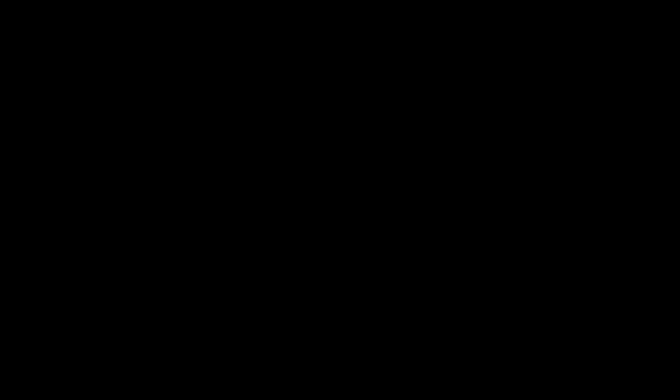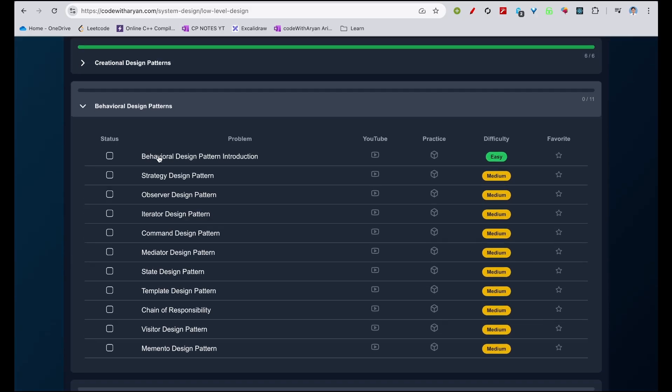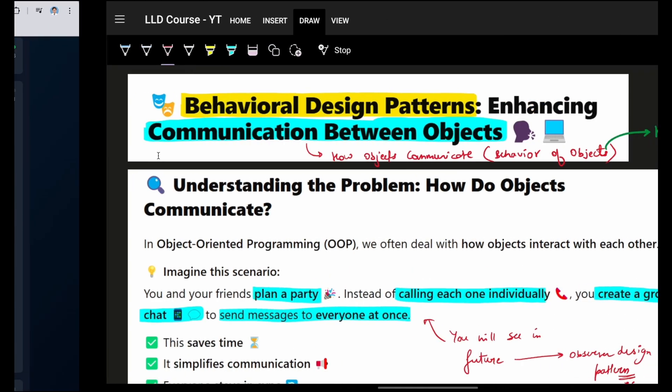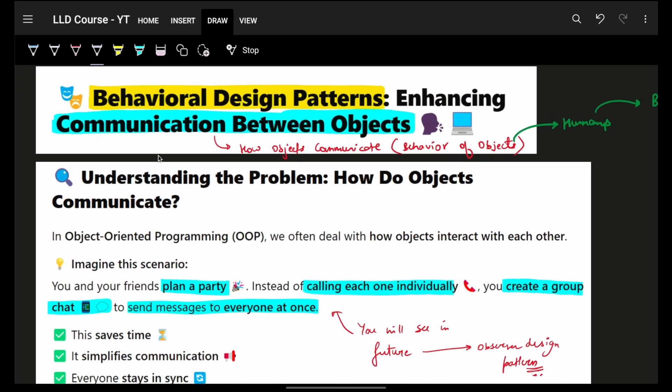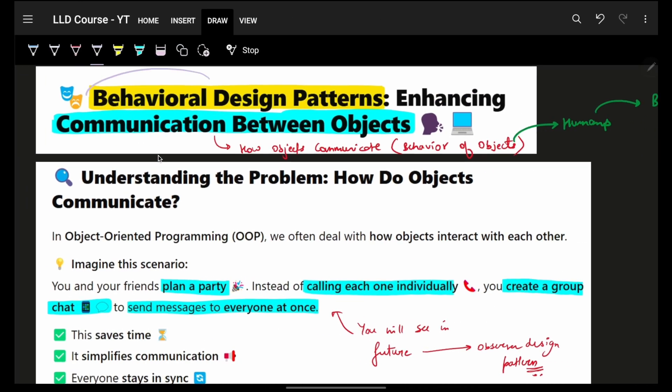Let's get you interview ready right now. After completing the creational design pattern, we are now starting with the behavioral design pattern.